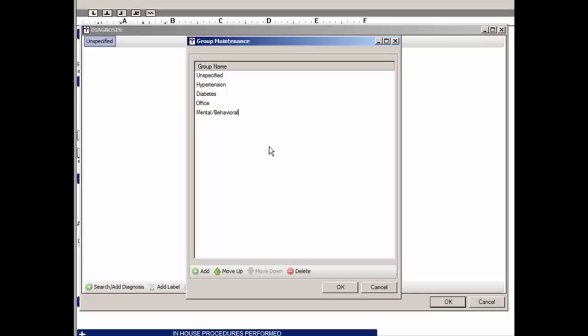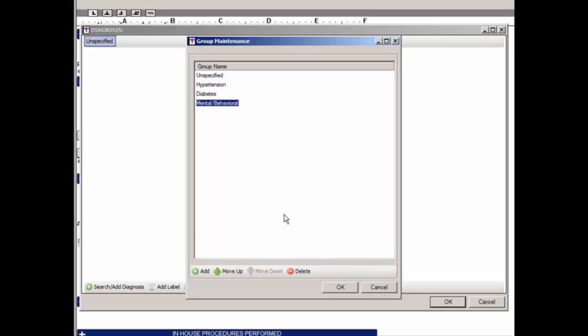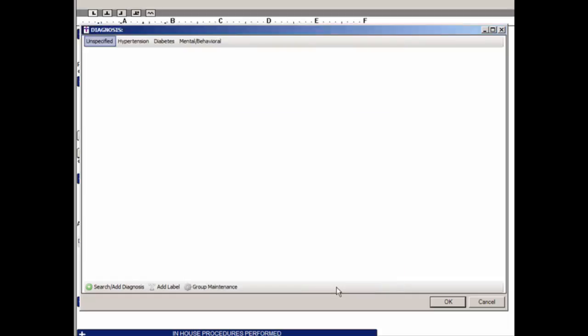To delete a group, highlight the group you want to delete and then click the Delete button. Do note, however, that if a group has diagnosis codes configured in it, it cannot be deleted — only empty groups can be deleted. When finished making additions and modifications, click the OK button. The groups will then appear in the Diagnosis Checklist as configured.